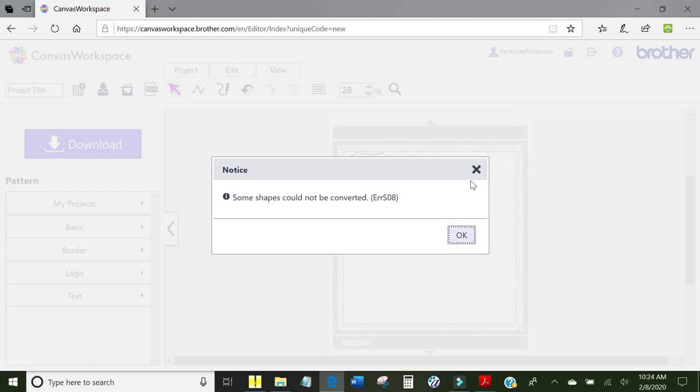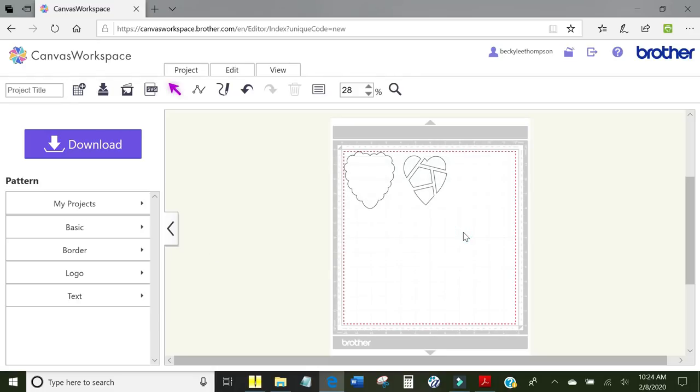I got a notice. Some shapes could not be converted and there is an error. OK. Ignore that. I don't know. It does it all the time and that is a bug or something. I am not real sure. But I am just going to click OK. There are the shapes that I need that I want my machine to cut.